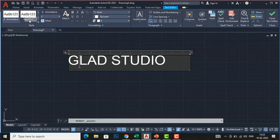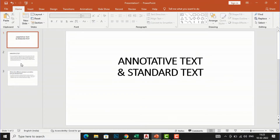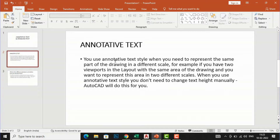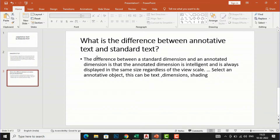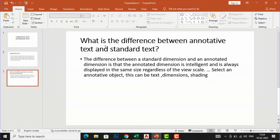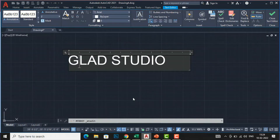If you want to know more about annotative and standard text, you will need to wait for the advanced level of AutoCAD when I create plans, show sheet arrangement, and work on a scale. For now, understand that annotative text is used when you need to represent the same part of the drawing at different scales — AutoCAD will automatically scale the text. The difference is that annotative text is intelligent and always displayed at the same size regardless of view scale, while standard text must be adjusted manually.